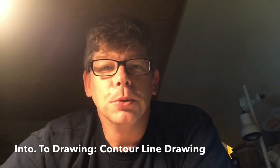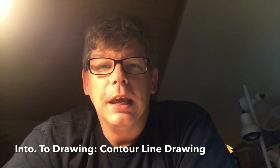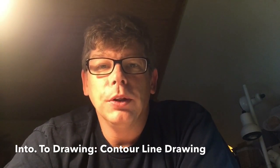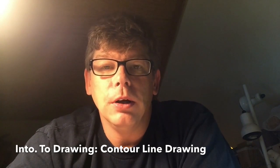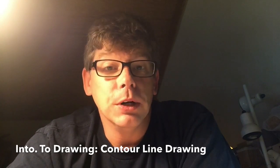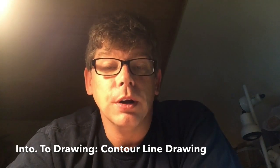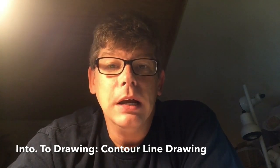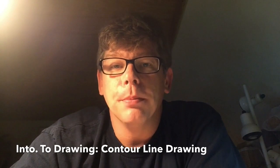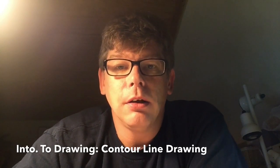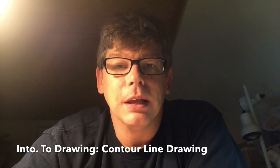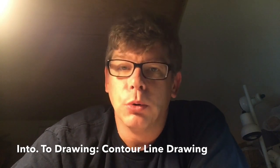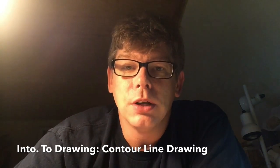Hi ladies and gentlemen, it's Mr. Martin and we're here again for the third installment in our video enrichment for introduction to drawing. Today I want to talk about a technique called contour line drawing, and it's actually a group of techniques.